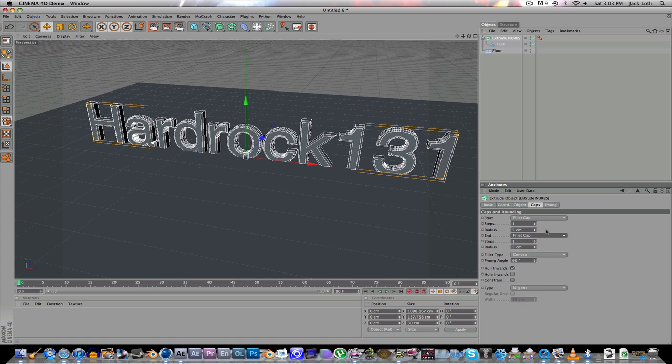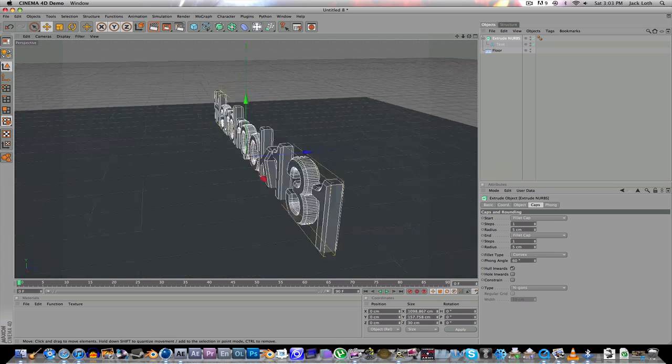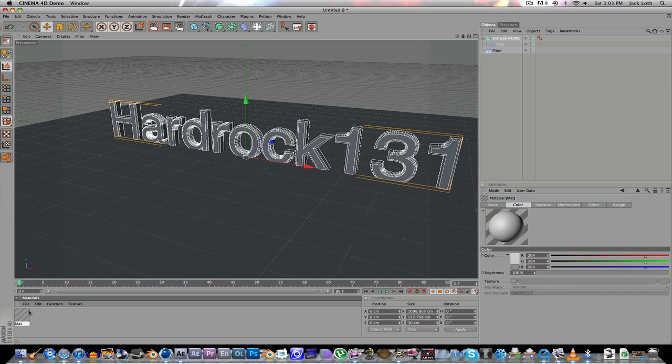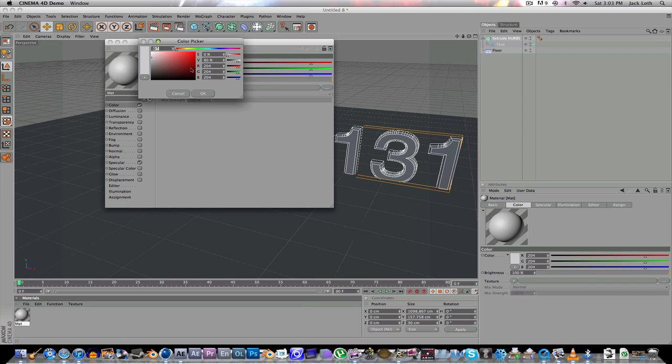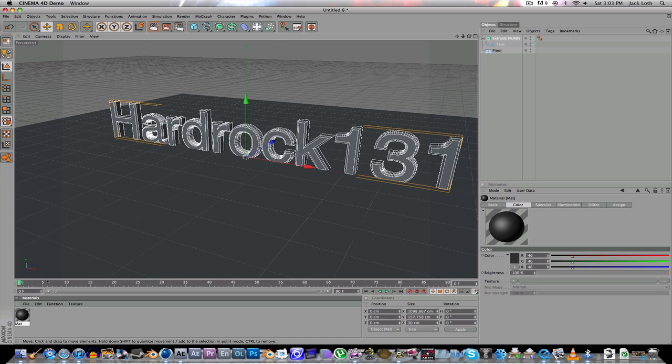Alright, so anyway, I just use filet caps to make it look a bit cool. Go to Materials and create a texture for it. Just make it sort of a dark black.